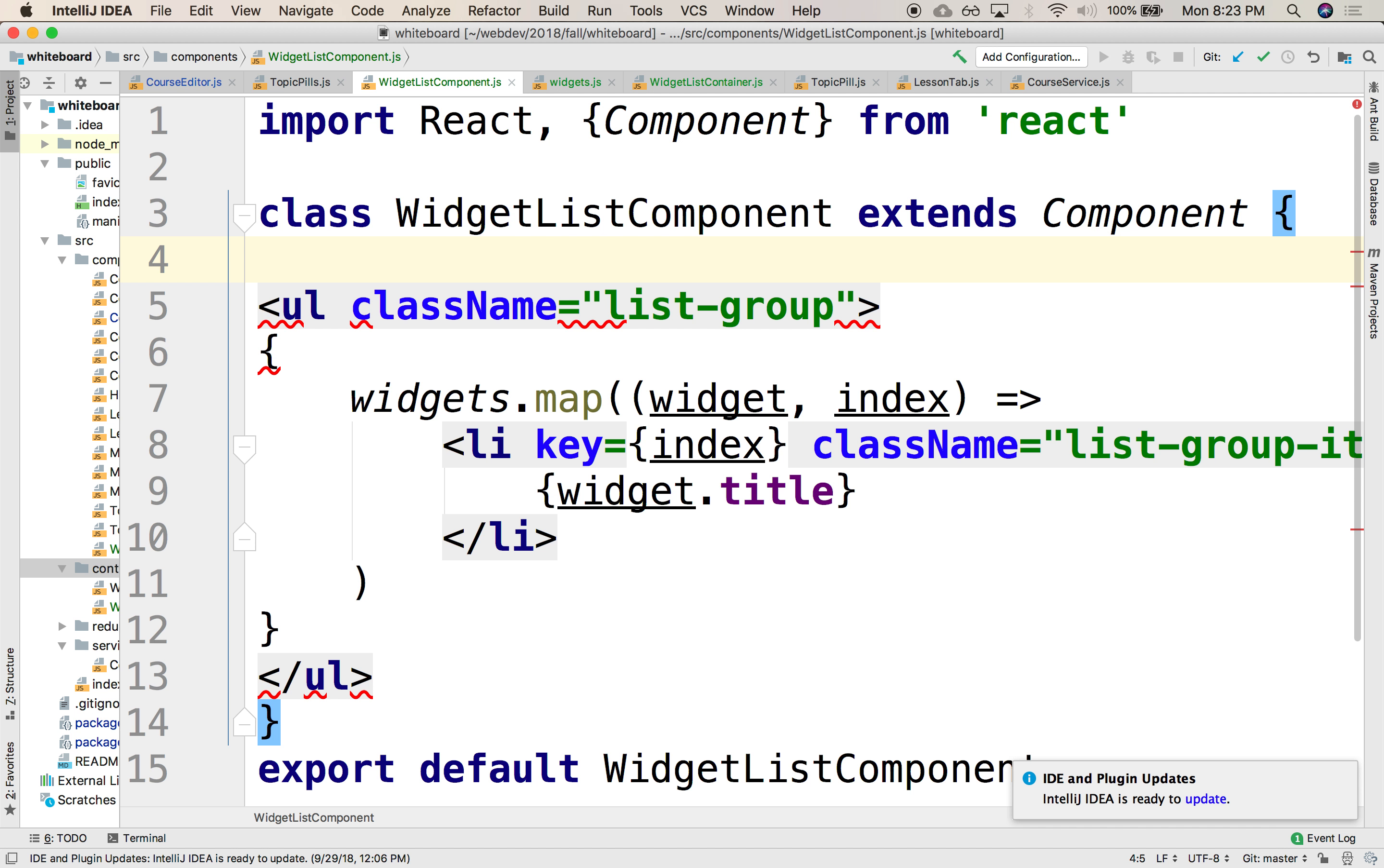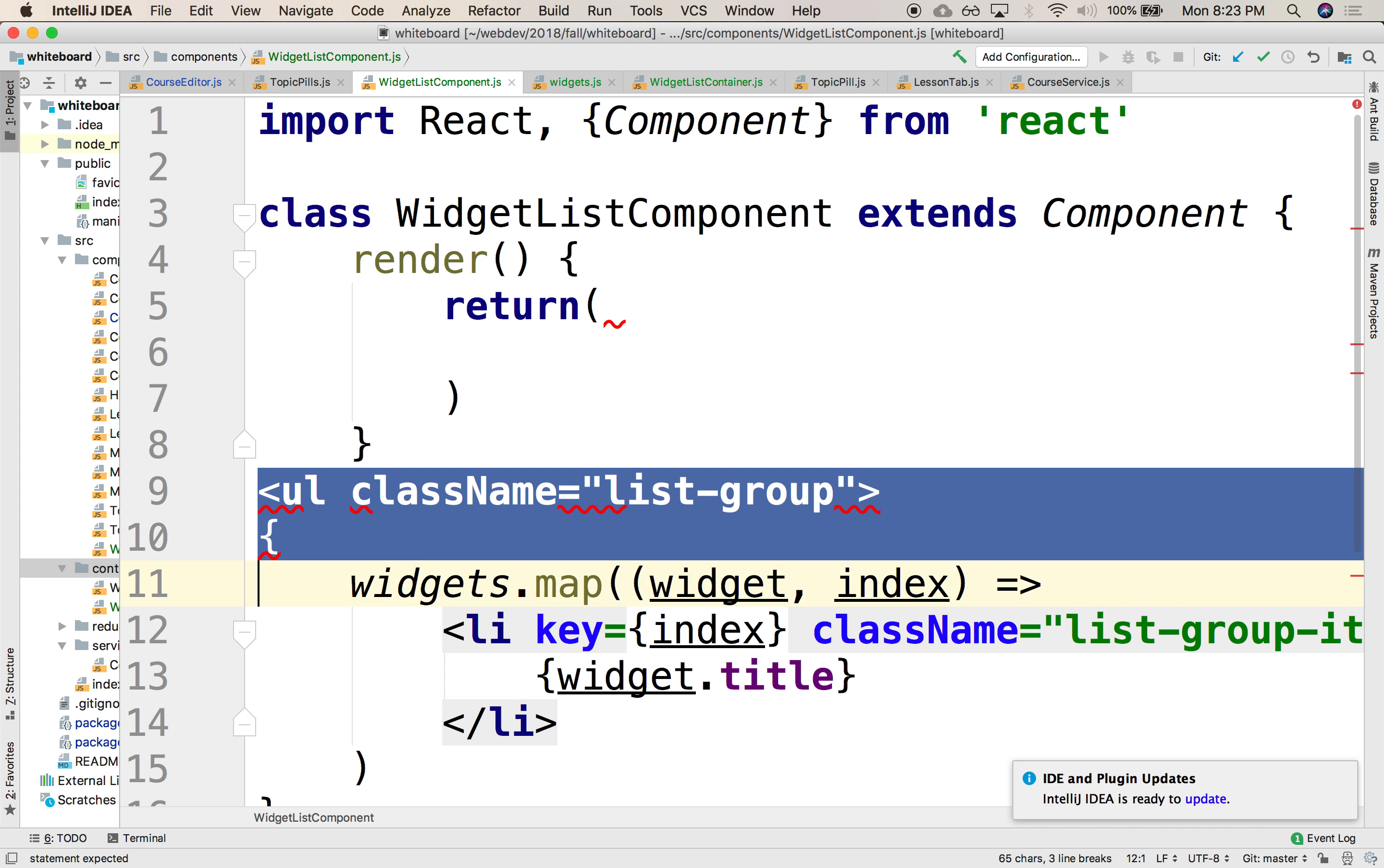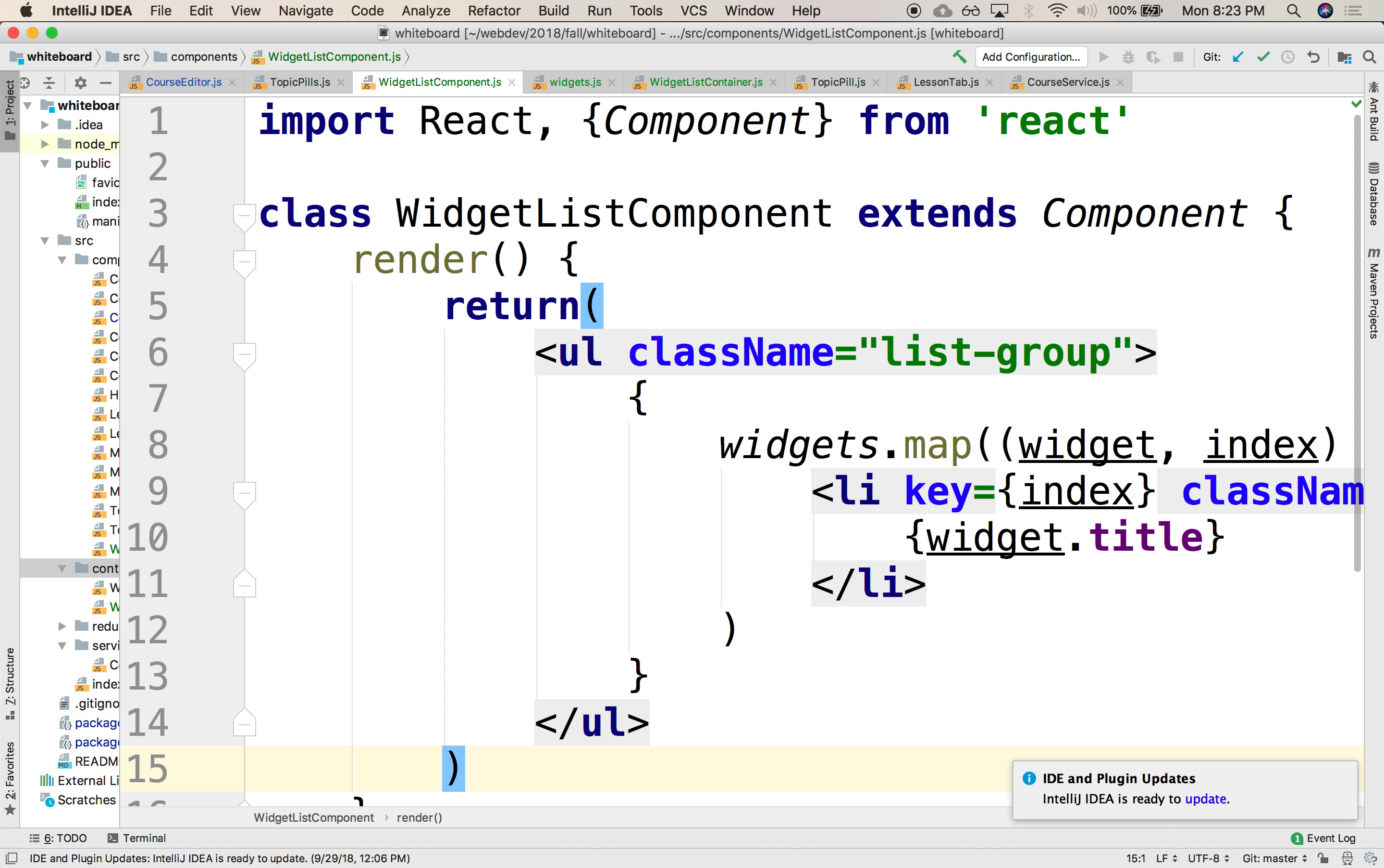And this is going to render, and this is going to return the following. So this whole UL is going to live inside of the return. So this is identical to what we just had, but implemented using a class as opposed to a function.